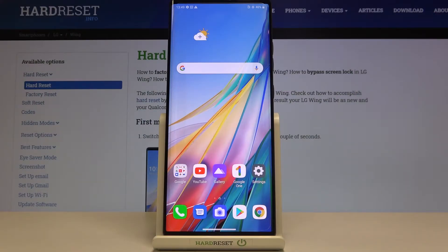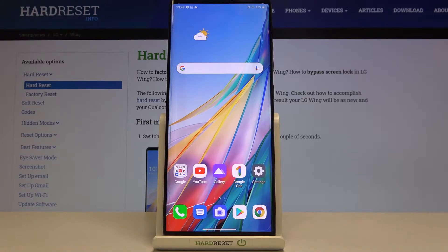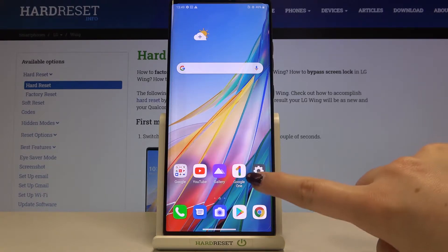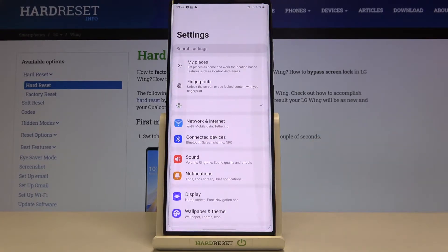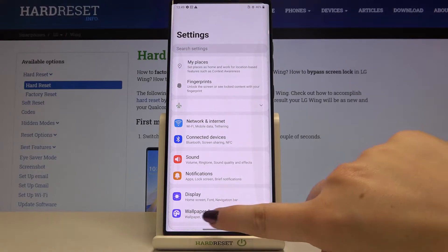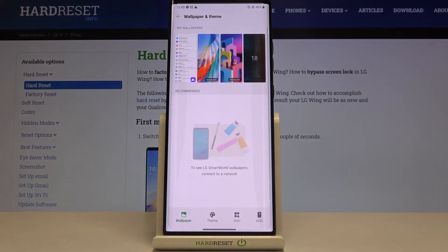Hi everyone, here we've got the LG Wing. Let me show you how to change the wallpaper on this device. First, let's enter the settings and tap on wallpaper and theme.